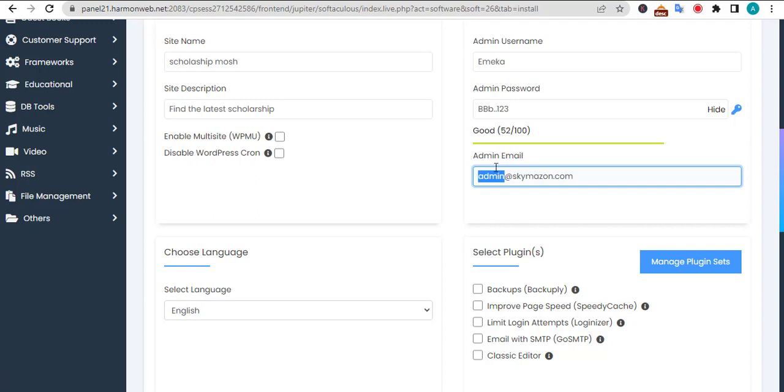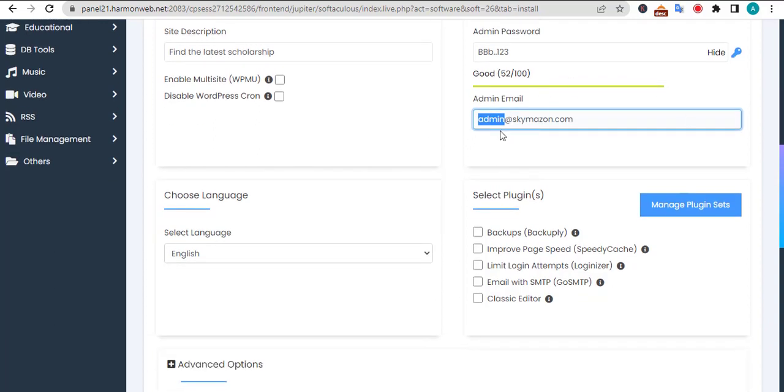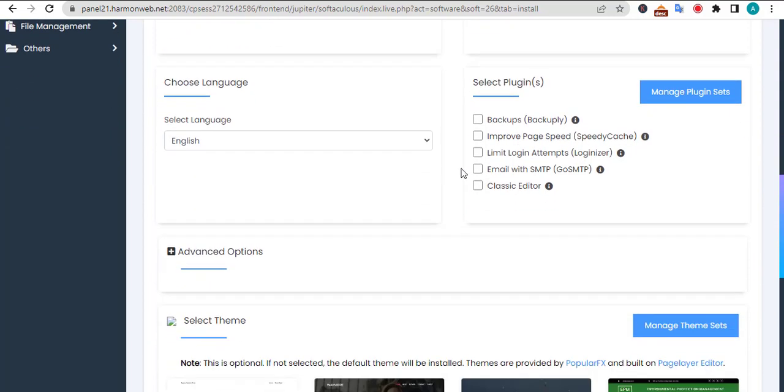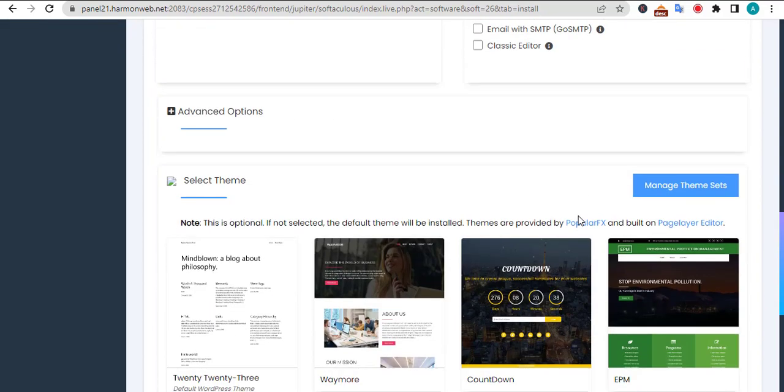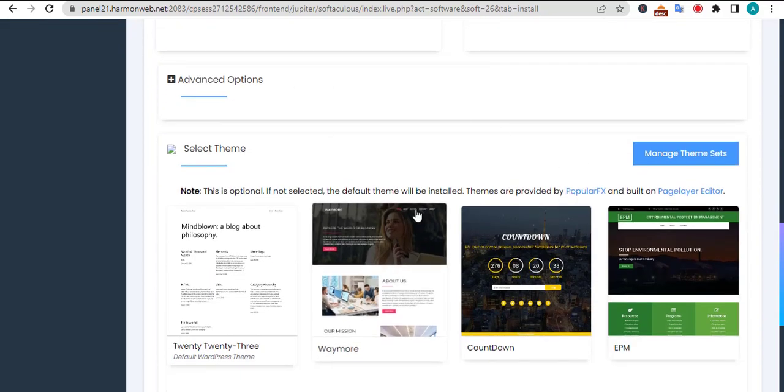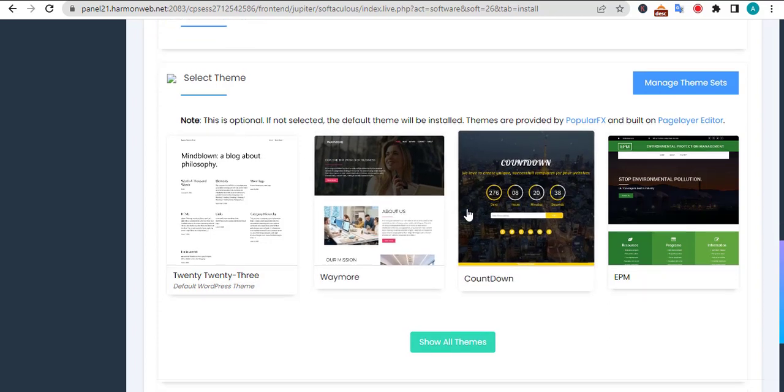After inputting the email and configuring how you want your email to look, there are no other things to do here. This is the default language - of course we want to leave it at English. You can select the theme that you want to use on the website here.